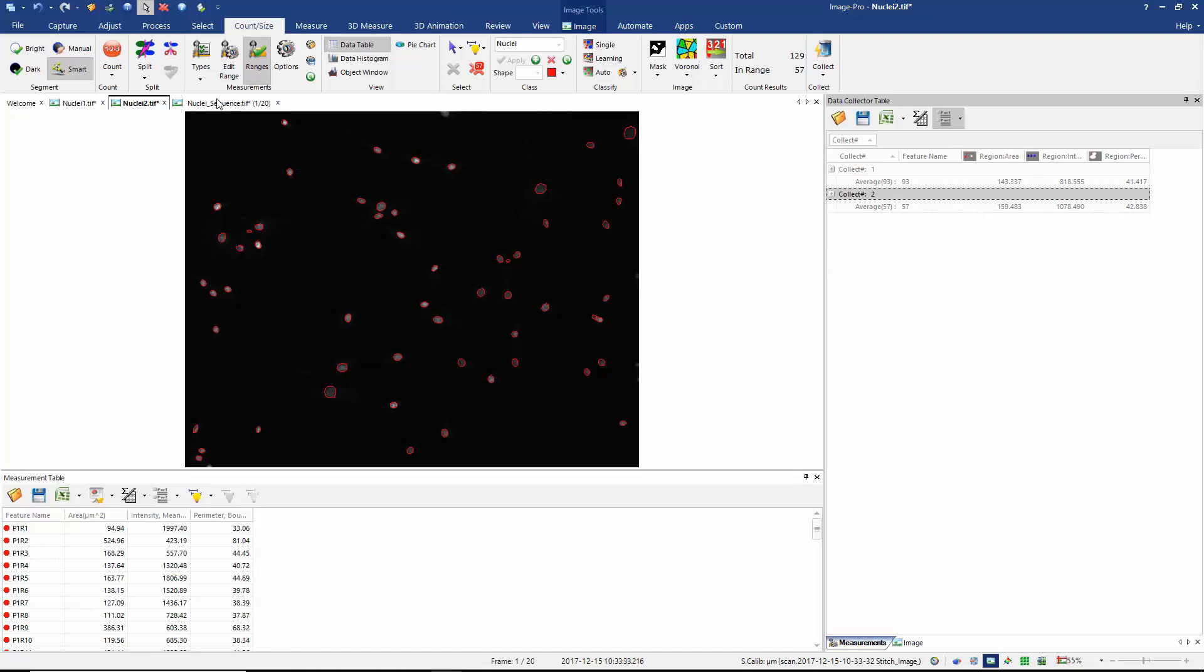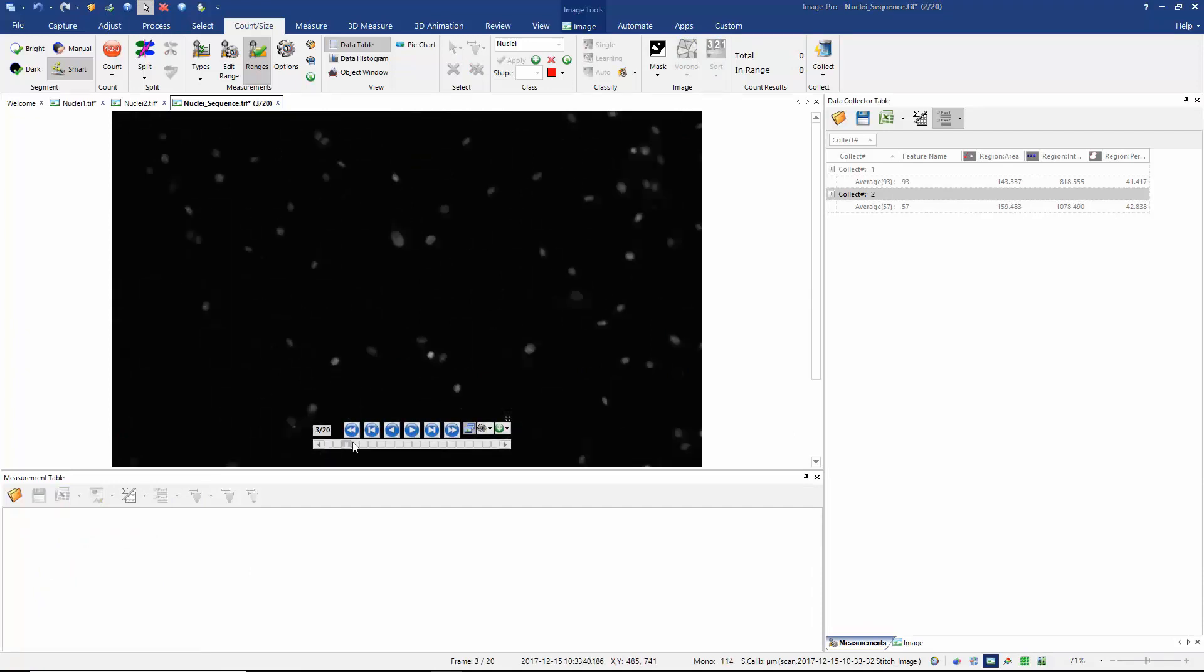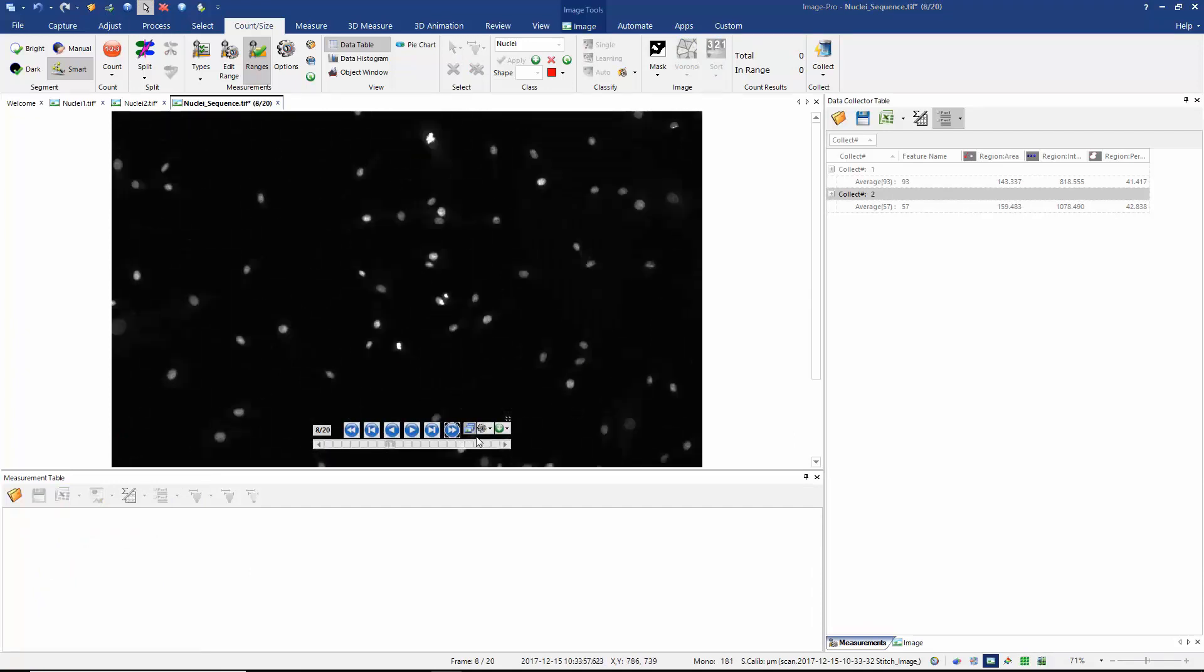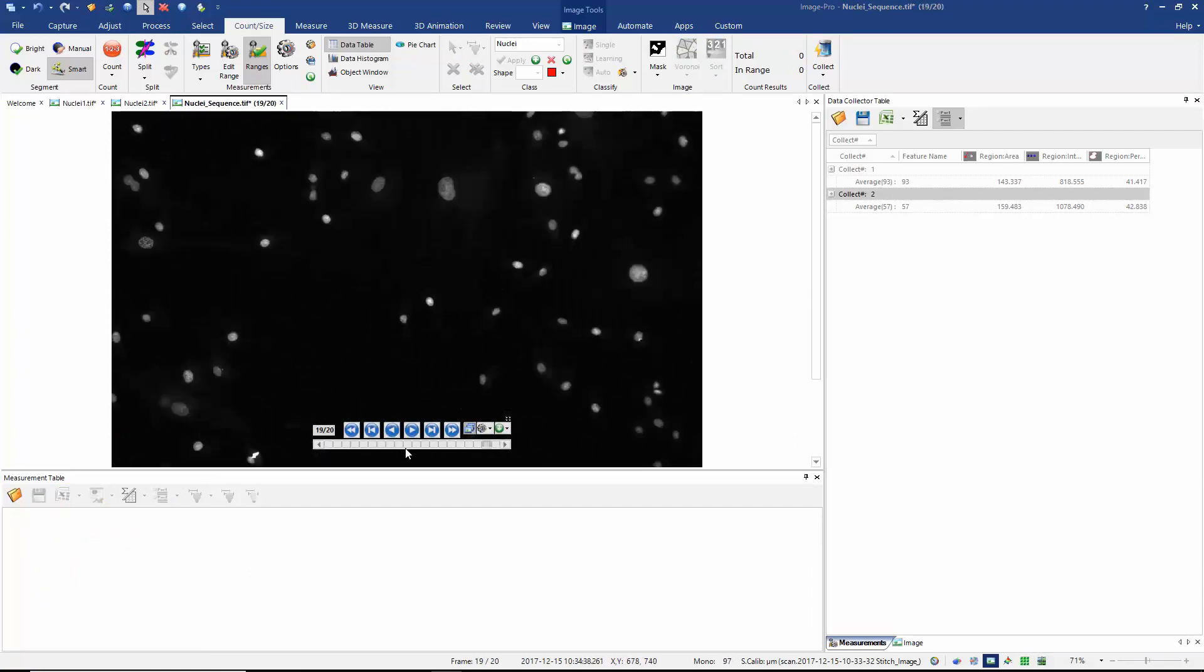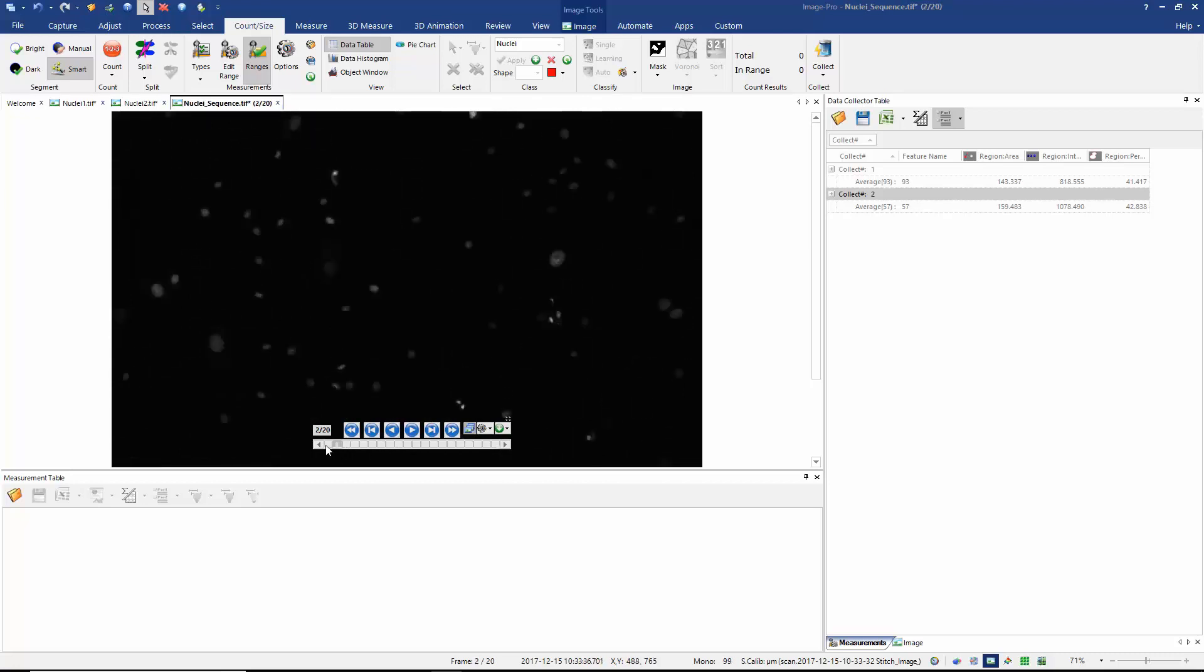Now we move on to my image sequence. What I want to do now in this image sequence which is composed of 20 frames is I want to count and measure the nuclei in all 20 of those frames. And there are various different ways I could achieve this.